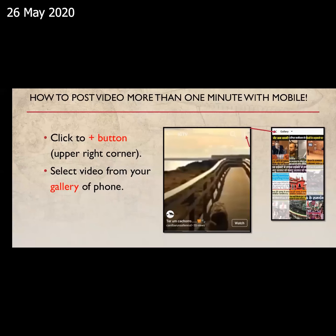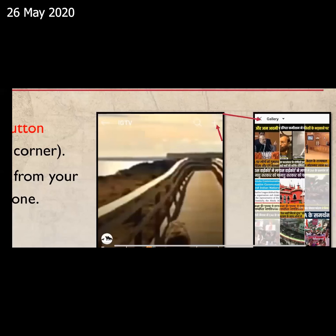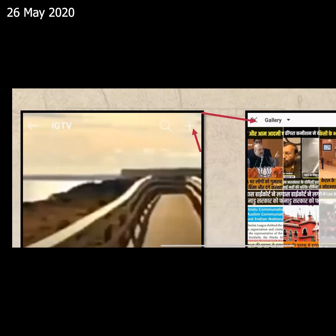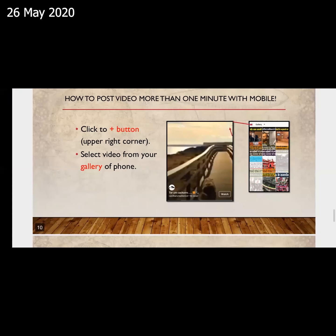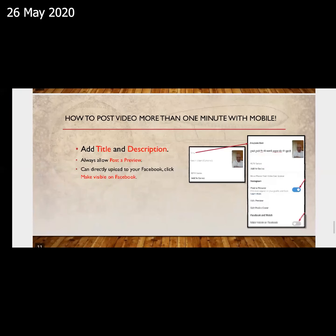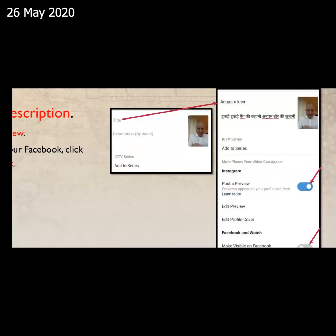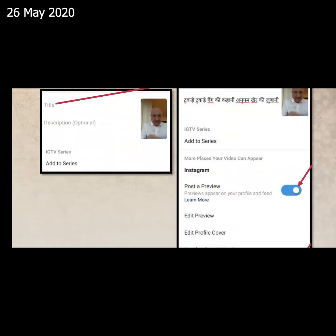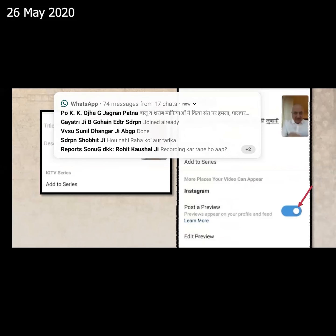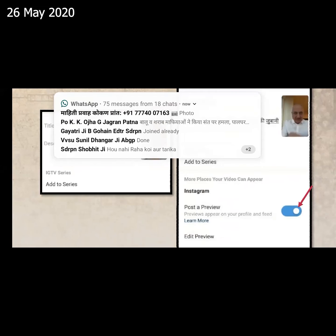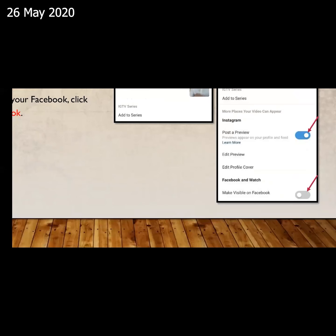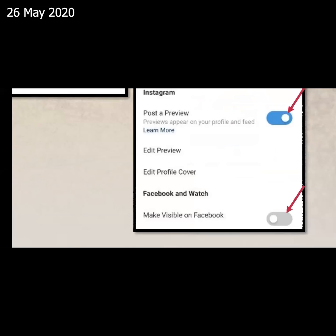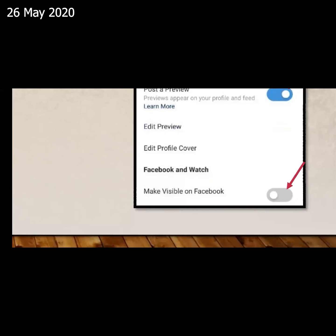Then we click on IGTV and we will upload a video from our gallery. Then we will go to the gallery and post our video. We will select a big video from 1 minute or more. We will select the title and description, then click on the post preview button. When we click on it, we will see the post preview. If you uncheck it, we will not see the post preview. If we want to upload it in parallel to Facebook, we will check the last option to make it visible on Facebook.